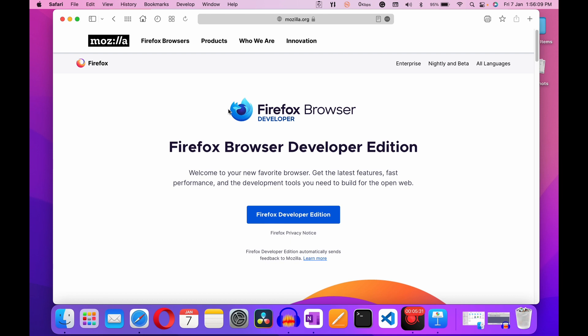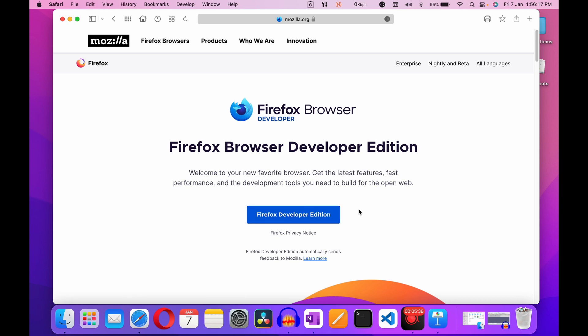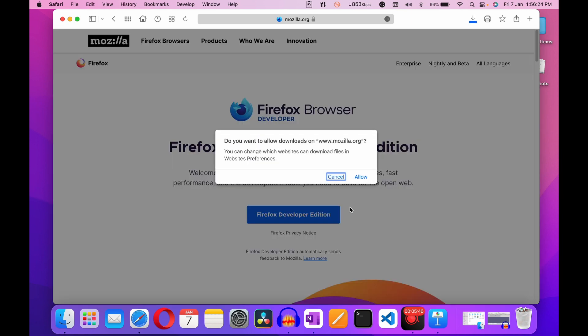The website is mozilla.org — just click on it. After clicking, you can see the website is open and there is a big blue button with 'Firefox Developer Edition.' You have to click on it. After clicking, it's asking for permission to download this software. Just click on Allow.